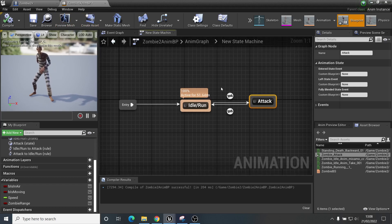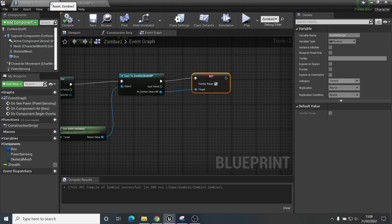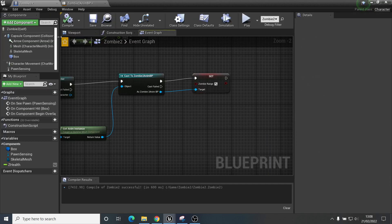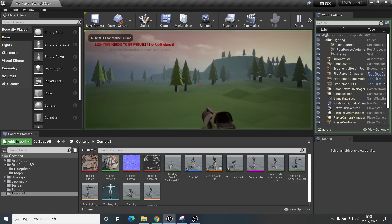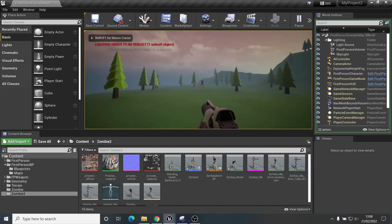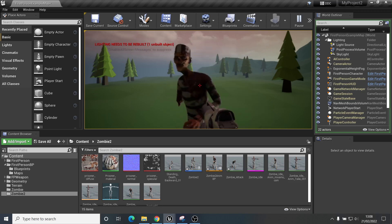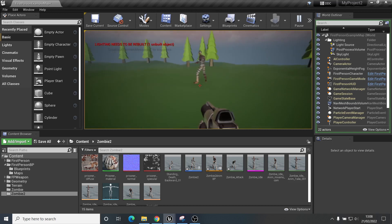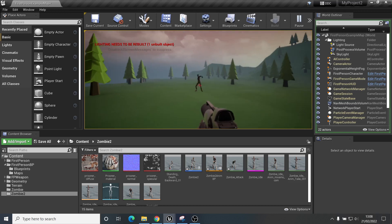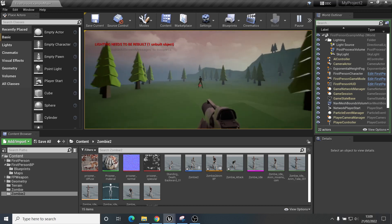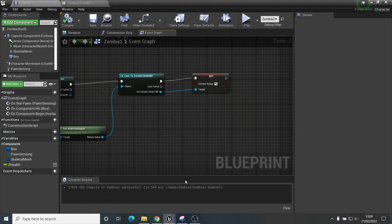When the First Person Character begins to overlap the enemy, it will cast to the animation blueprint and turn zombie range to true. In the animation blueprint it will say it's true now so I can enter the attack transition and play the animation. Let's test it — he runs after me, comes up to me and starts attacking. But when I walk away, he's stuck in that animation and he'll just keep doing that forever, which isn't ideal.